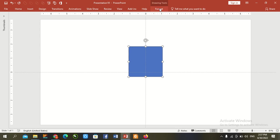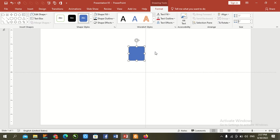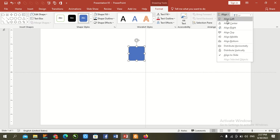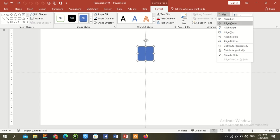Go to format and resize it one by one. Align center, align middle.